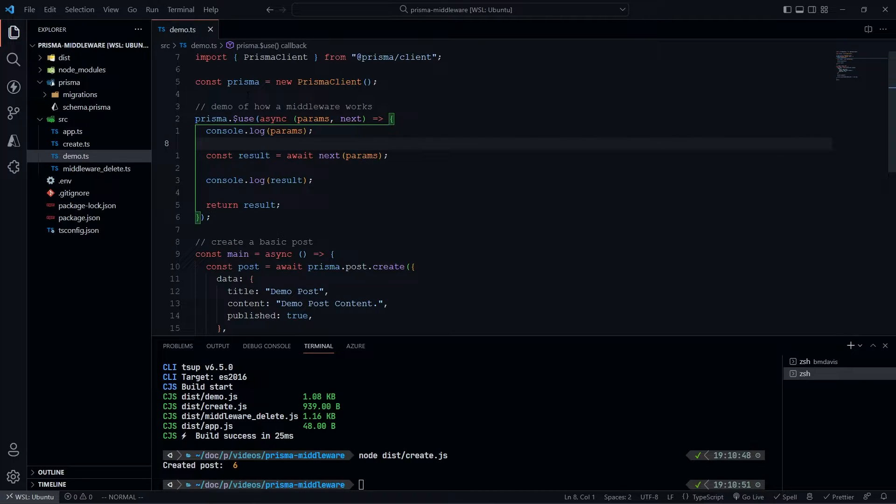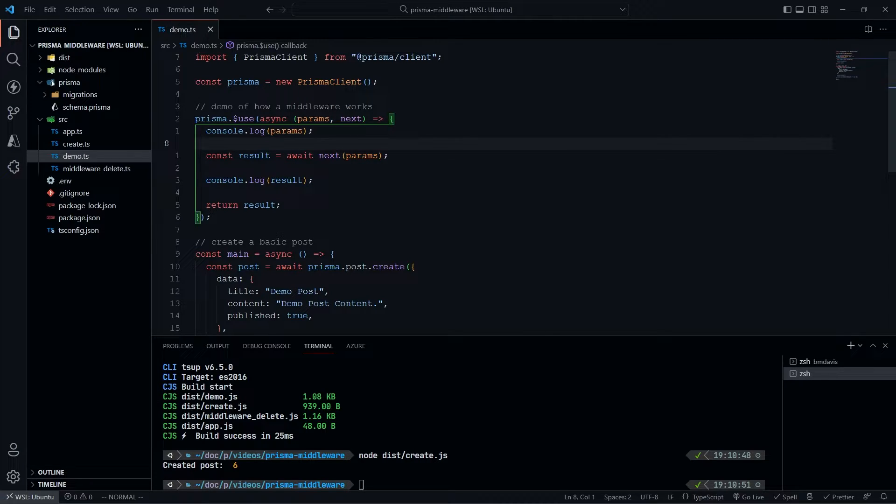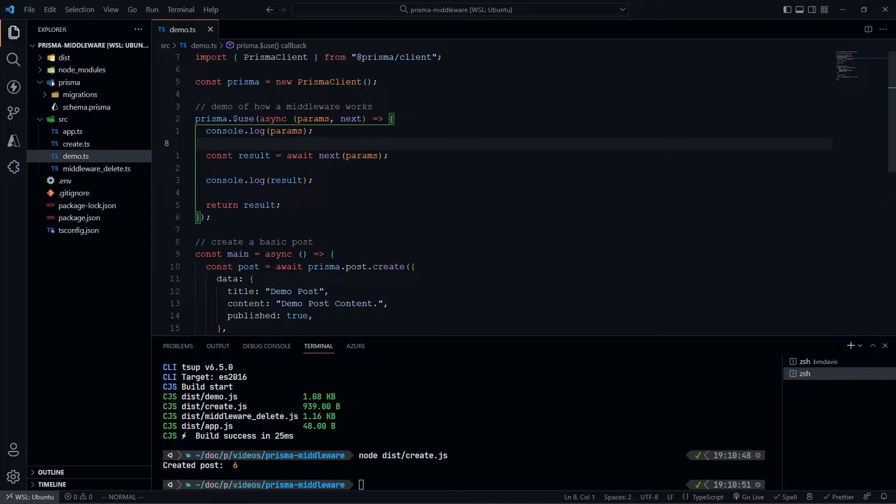I'm defining my Prisma client as you normally would, Prisma equals new PrismaClient. Then down here, I'm going to do prisma.use. This is effectively defining a function that's going to run every single time I do a Prisma query. The syntax is prisma.use, and we pass it an asynchronous function that takes params and next as its arguments.